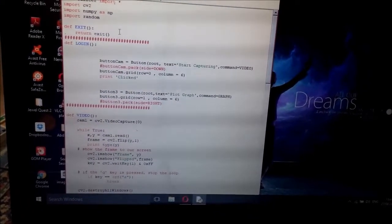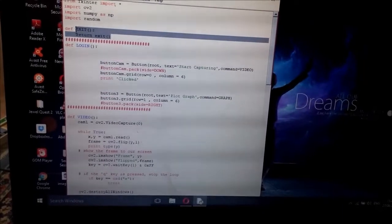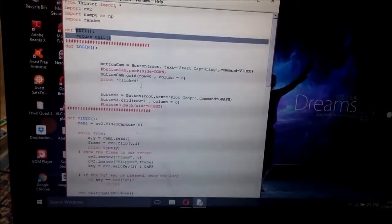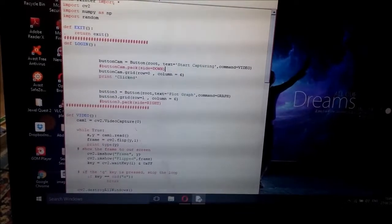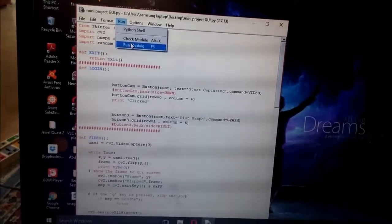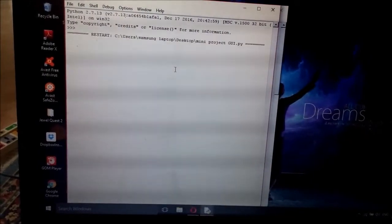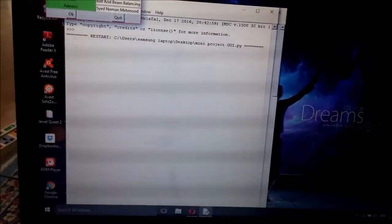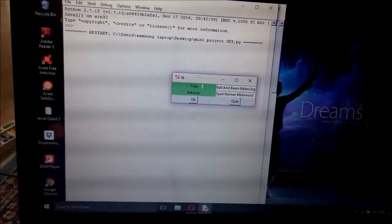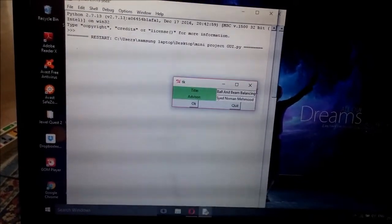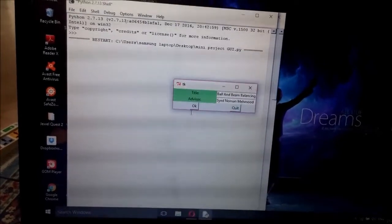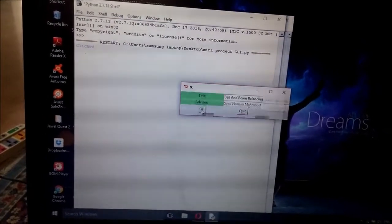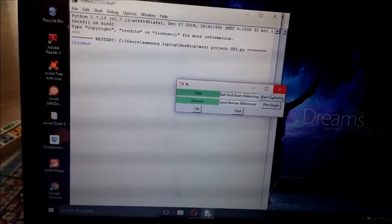This function just simply exits or holds the program. Let's see the output. Run module. And then we got this GUI.